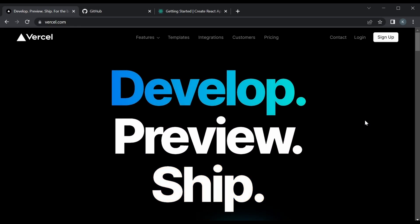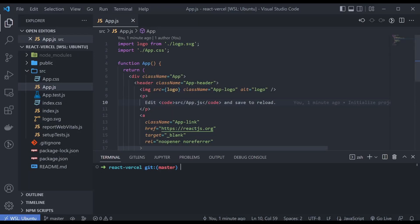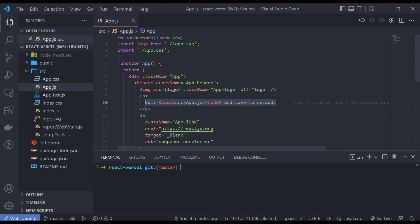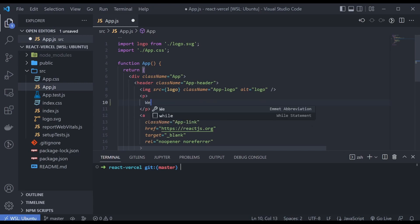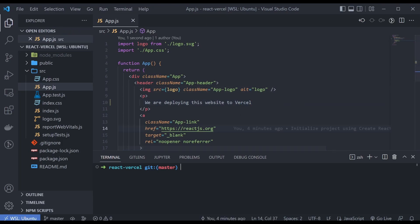So today we're going to deploy a React app and I've prepared one right here. To showcase how to deploy it, I'm going to make a small change in the code. Let's just replace this HTML saying we are deploying this website to Vercel. And once we have that we can save it.